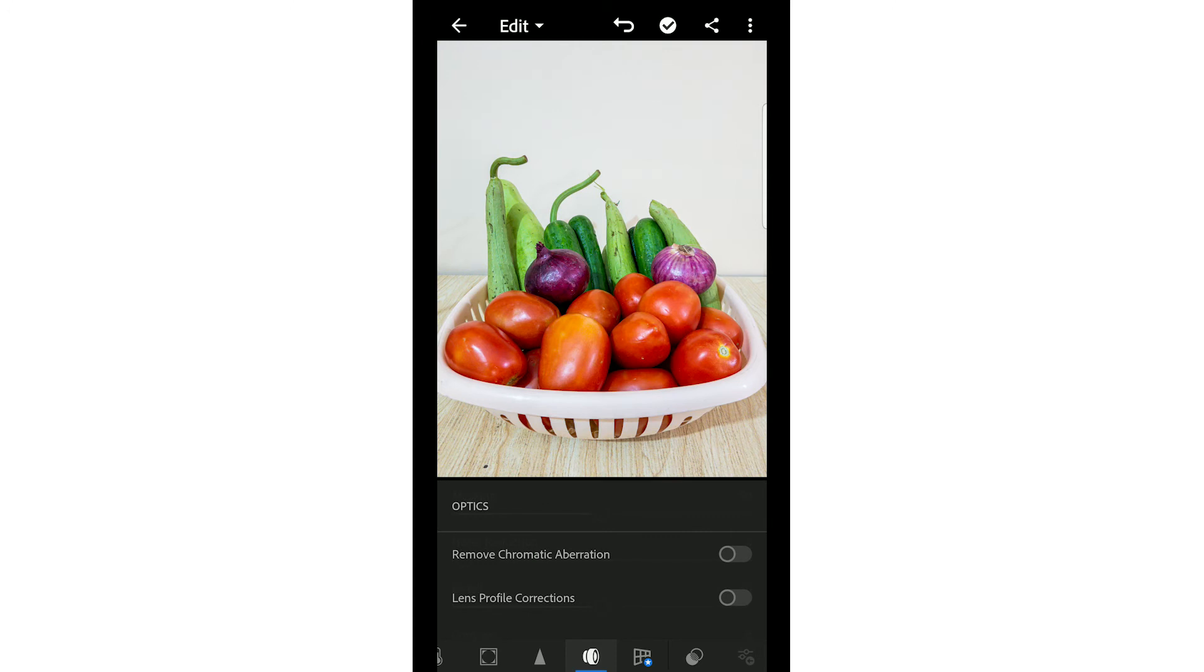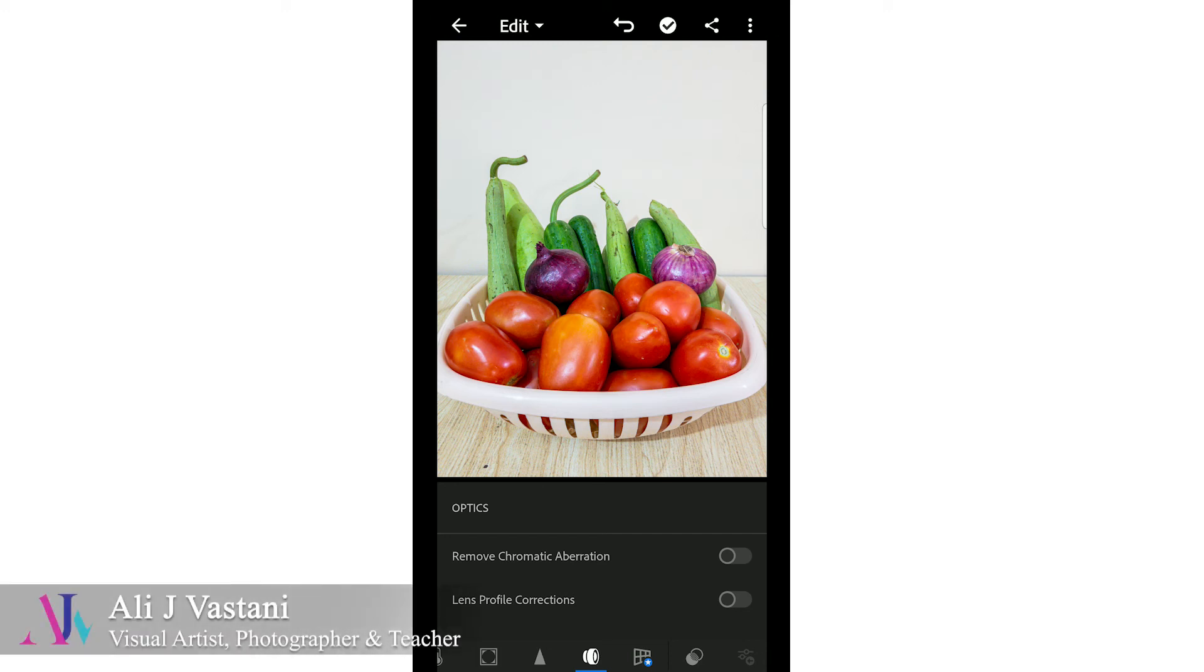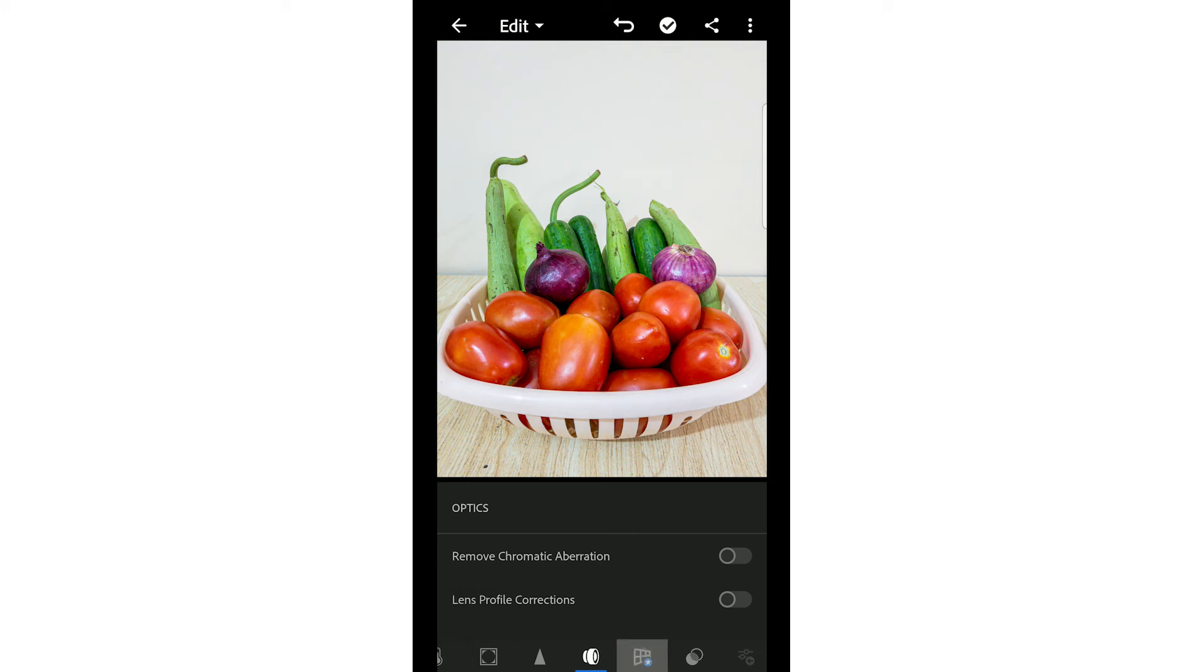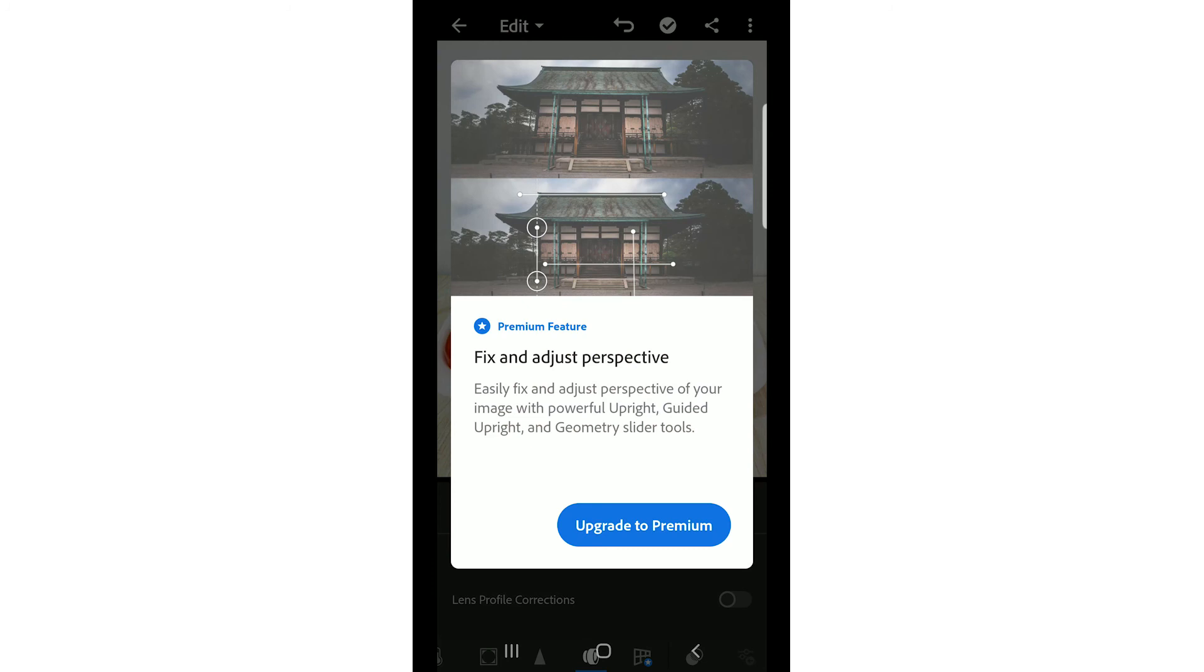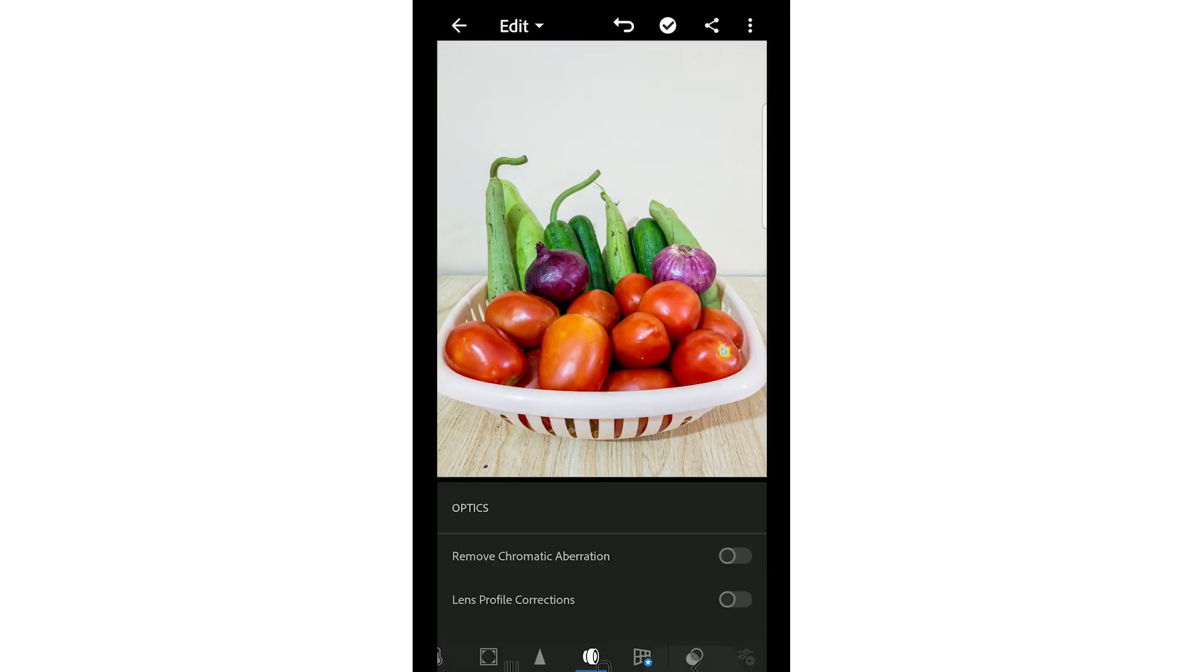Next, you have the optics option. You can remove chromatic aberration and the camera's lens error. But if you are very finicky and technical about your photography, then you will use this option. Otherwise, the star option is upgrade. It says you will upgrade to get these options.